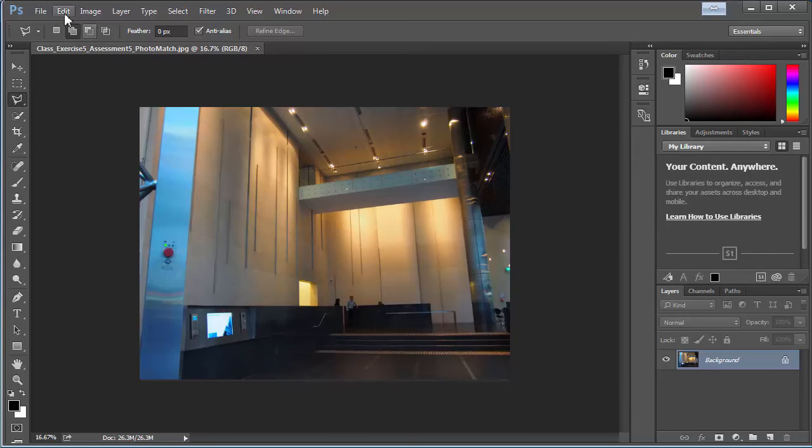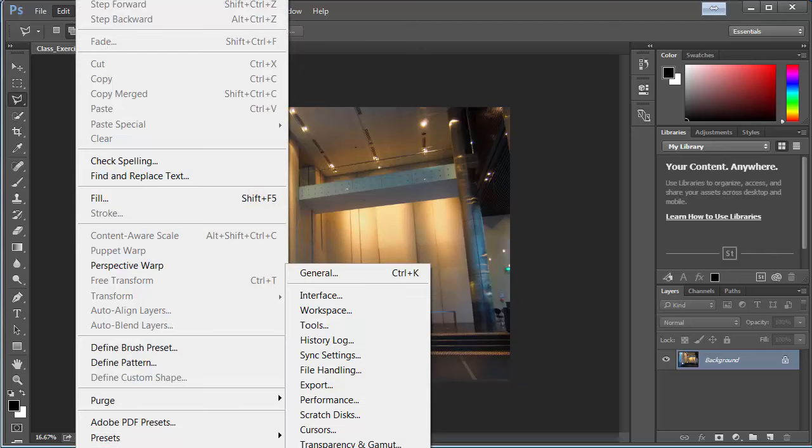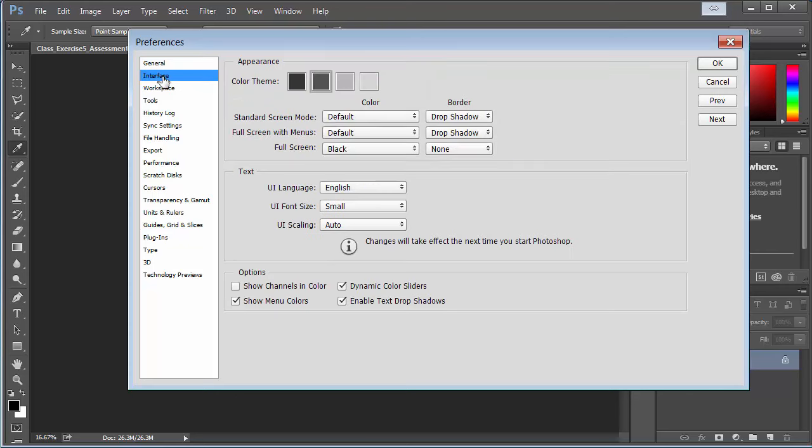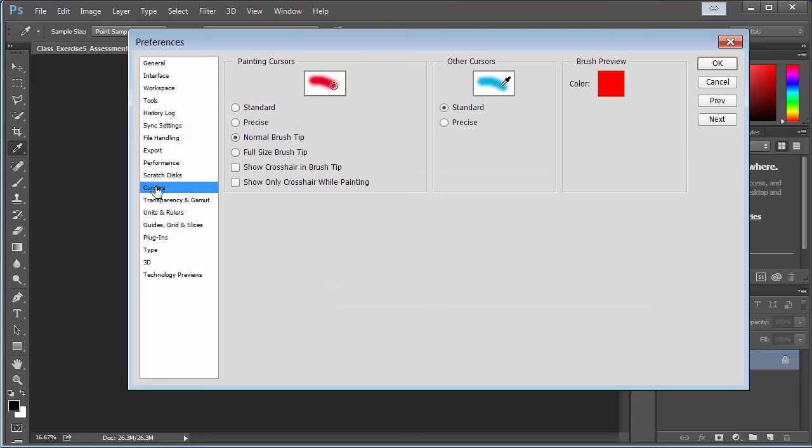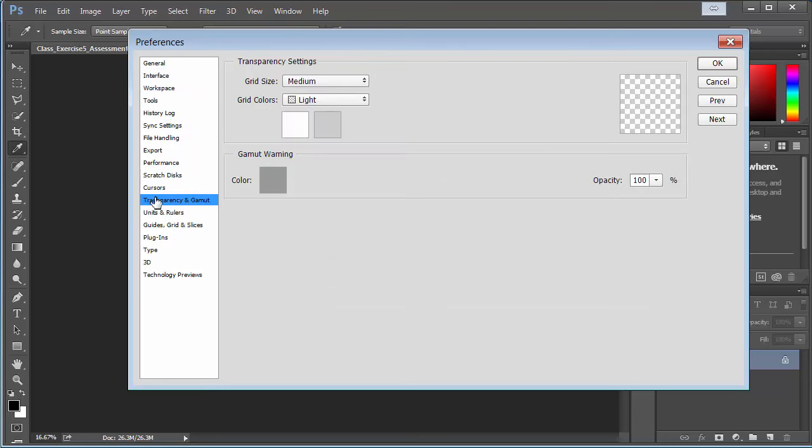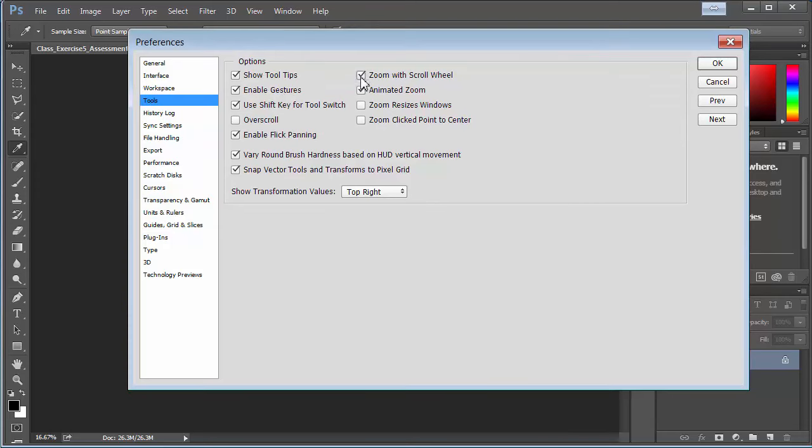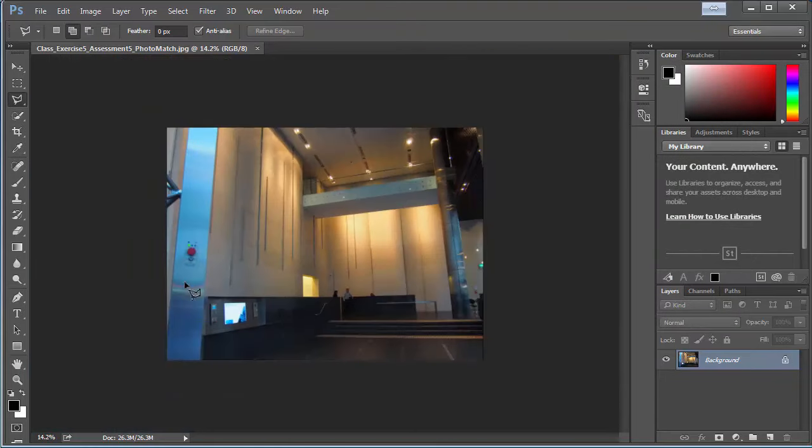You can also zoom in and out. If your preferences aren't set, you can go edit preferences, general. And then under general, you should be able to zoom in. So it's under tools and you can zoom with scroll wheel. So edit, preferences, general, tools, zoom with scroll wheel. And that will allow you to zoom in and out.